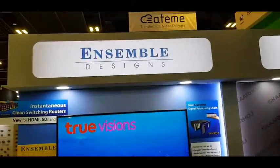Hey, this is Mal Chandler at Broadcast Asia 2019 on the Tectel stand. I'm here with David Wood from Ensemble Designs. So David, what can you tell us about what you're showing here at Broadcast Asia?